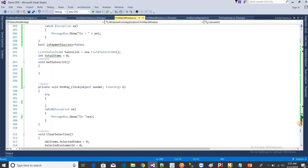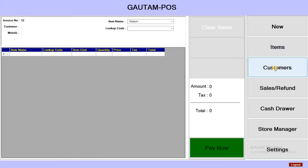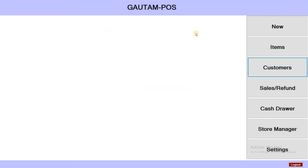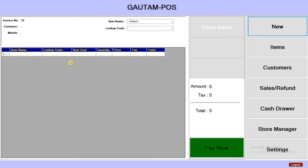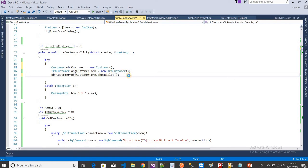So the code that I did in the previous video — I just want to write the code for the Pay Now button. This is the customer section, so if I select a customer I want to show that customer ID and mobile number here. When I click the Select button, the selected customer will show. So first we need to create an object for the customer class: customer_obj customer = new Customers. This is the object I have created.